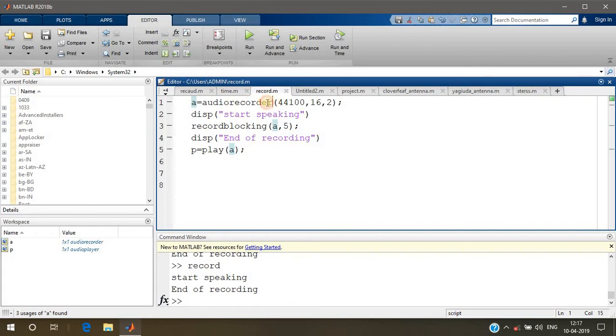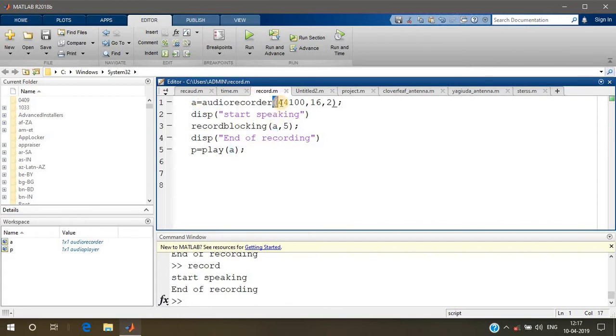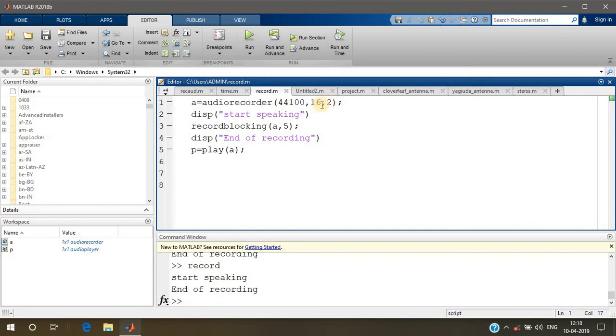The audiorecorder function is used for recording an audio file. This parameter is the sampling frequency: 44.1kHz. This is the standard sampling frequency used for music in mobiles, laptops, or anywhere.